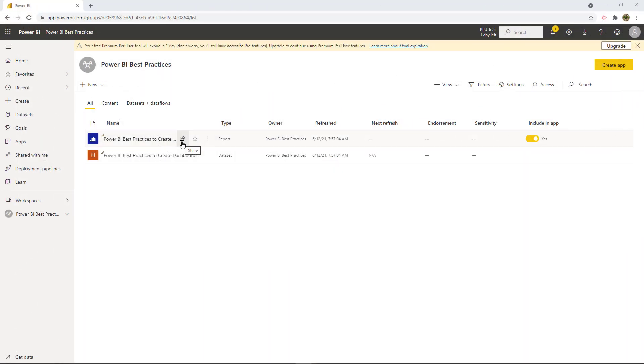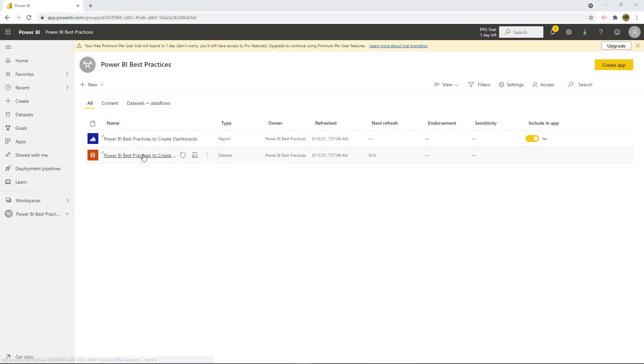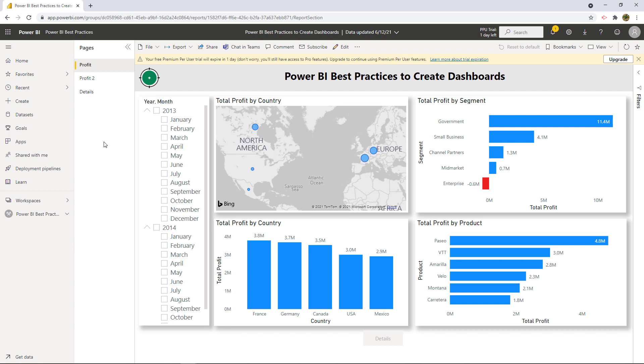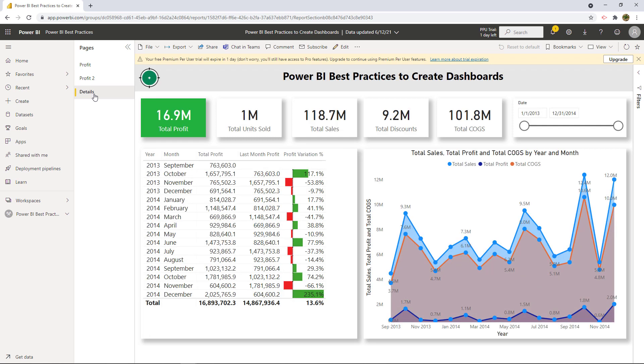So now let's go to Power BI service. All right. So here we are in Power BI service. And we already published the report. It's called Power BI best practices to create dashboards. So we are here in the Power BI best practices workspace. And now we have the report here and here also we have the data set. So the next thing that we want to do is open the report. So let's do that. There you go.